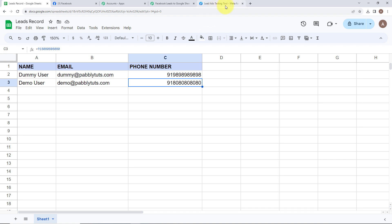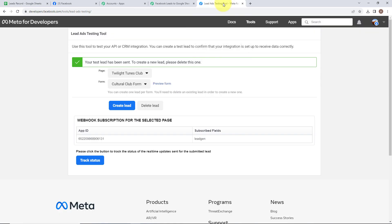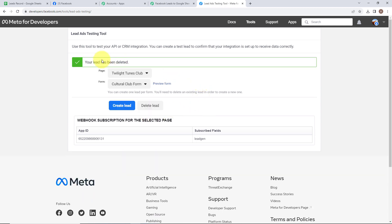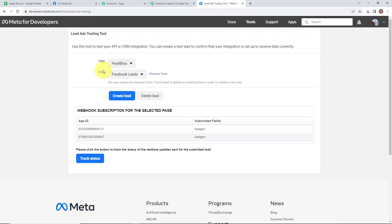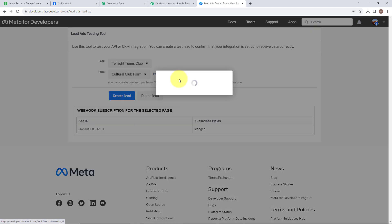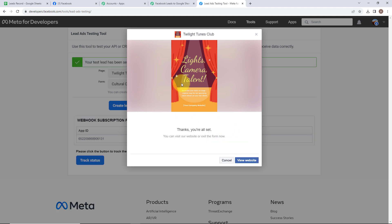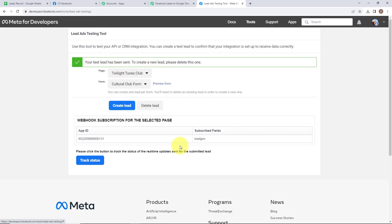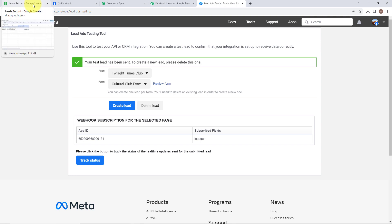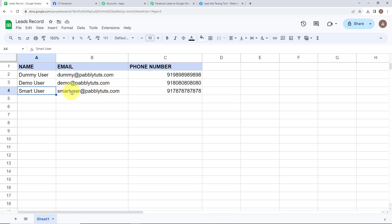Now let's go back to our lead ads testing tool and check this automation in real time. In order to create a new lead, we need to delete our existing lead. I am simply going to click on delete lead. It says your lead has been deleted. Now refresh this page once — this is a necessary step. Select your page and the form name again, then go to preview form and enter all the details. Click on next and then submit. It says your lead has been sent. Let's go back to our Google Sheets — we have successfully added another new row.